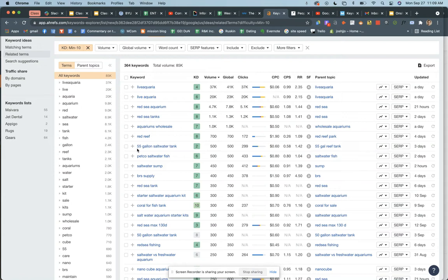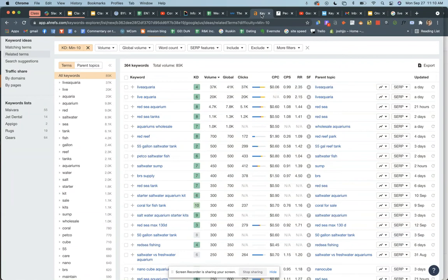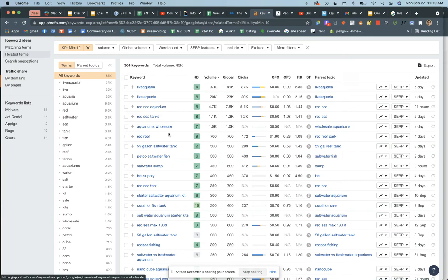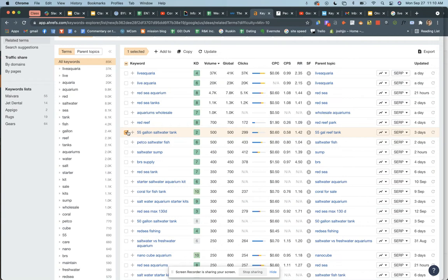For your assignment, go down this list and start clicking on the ones that would be good for your website to target. 'Live Aquaria' — I don't know what that is. It's another company, probably not a good keyword to go for. 'Red sea aquarium' — probably not either. '55-gallon salt water tank' — interesting! It's only a keyword difficulty of 2 and has 500 search volume.